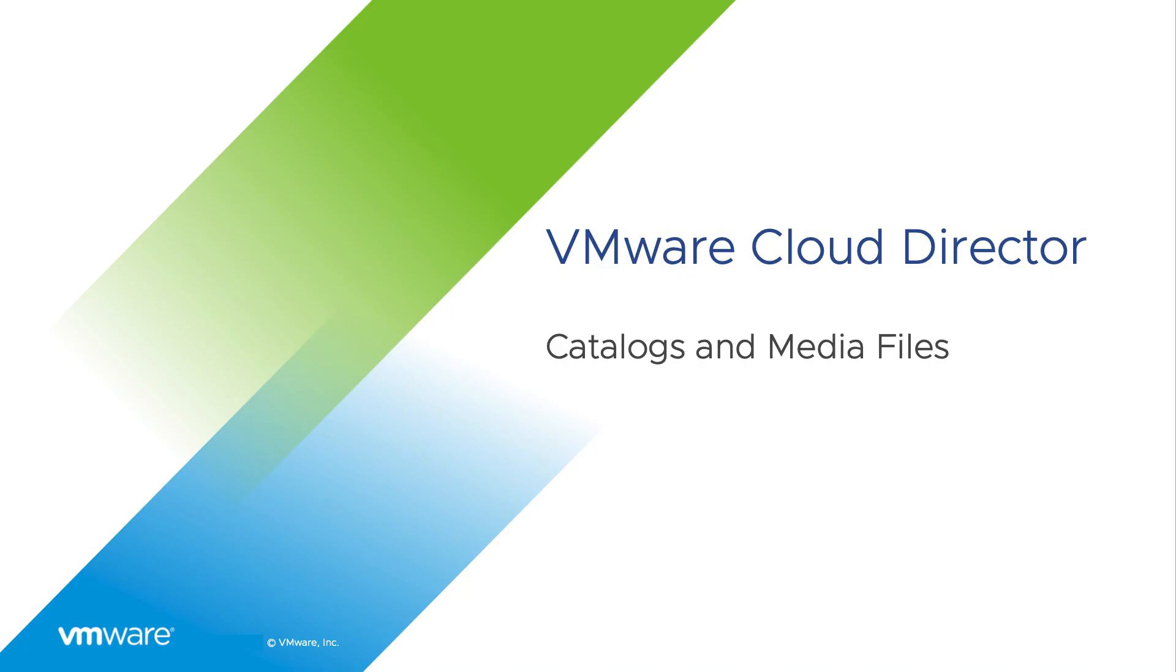Hi, in this video we are going to see how to create and update catalogs and media files in VMware Cloud Director.